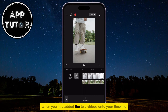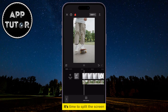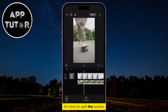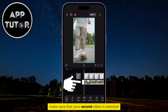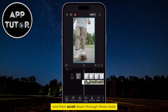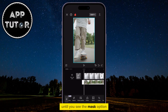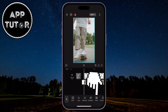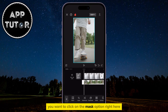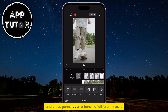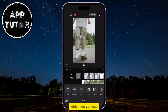When you have added the two videos onto your timeline, it's time to split the screen. Make sure that your second video is selected, and then scroll down through these tools until you see the Mask option. You want to click on the Mask option, and that's going to open a bunch of different masks which we can use.